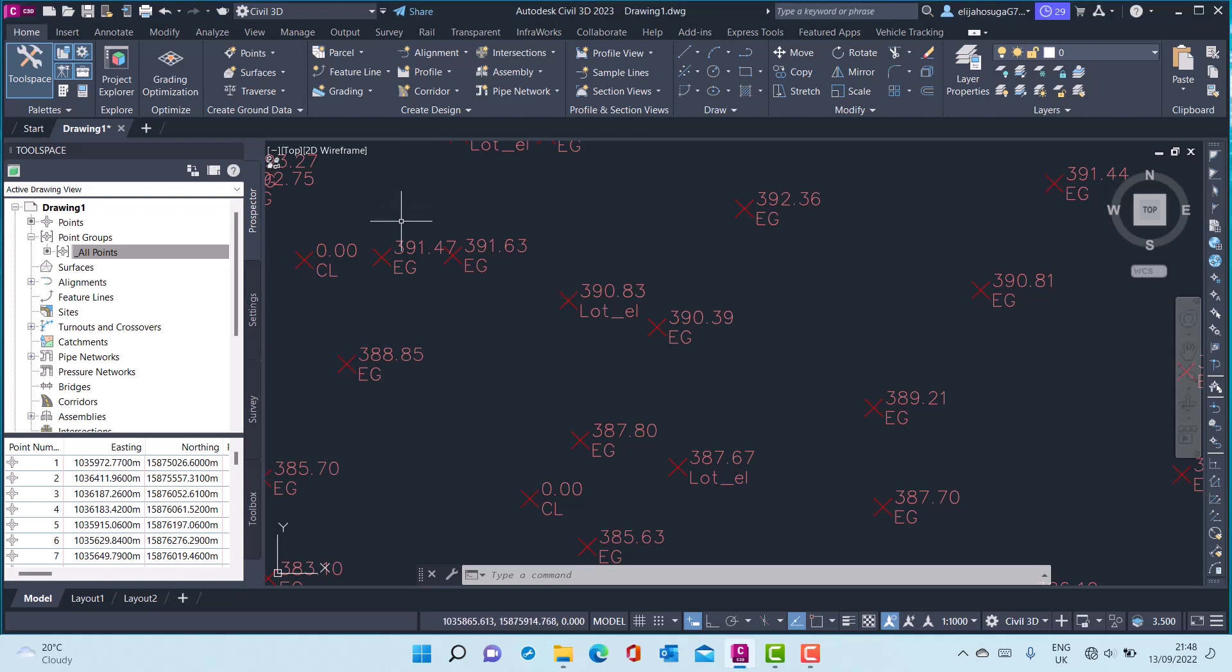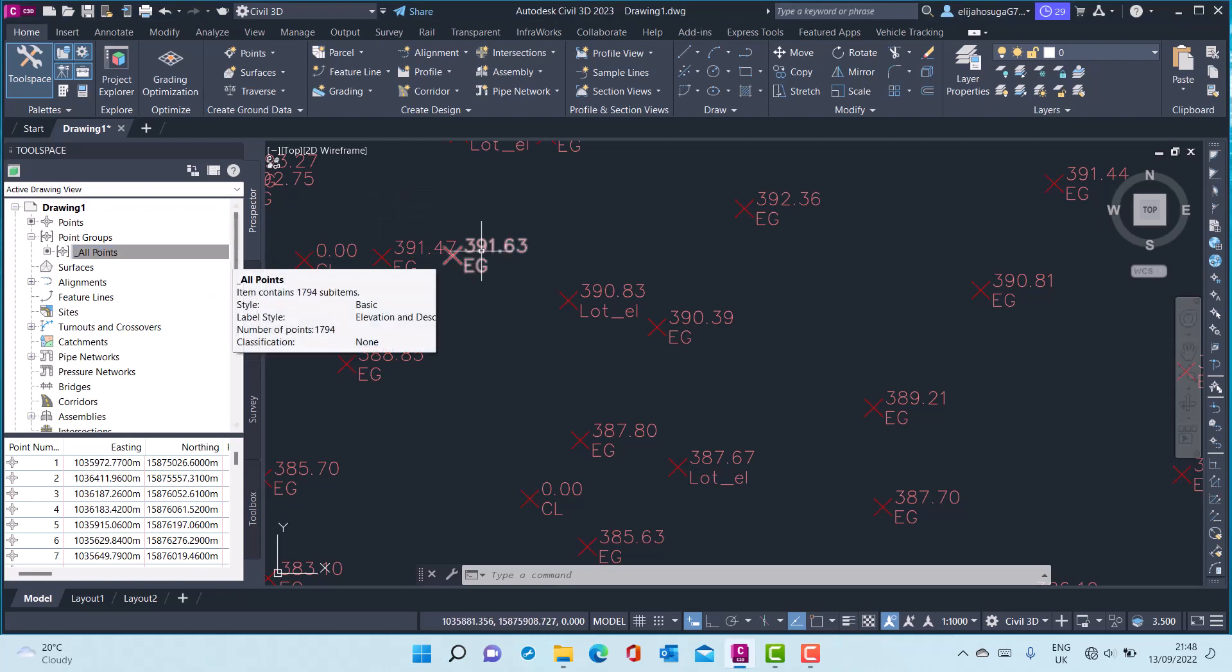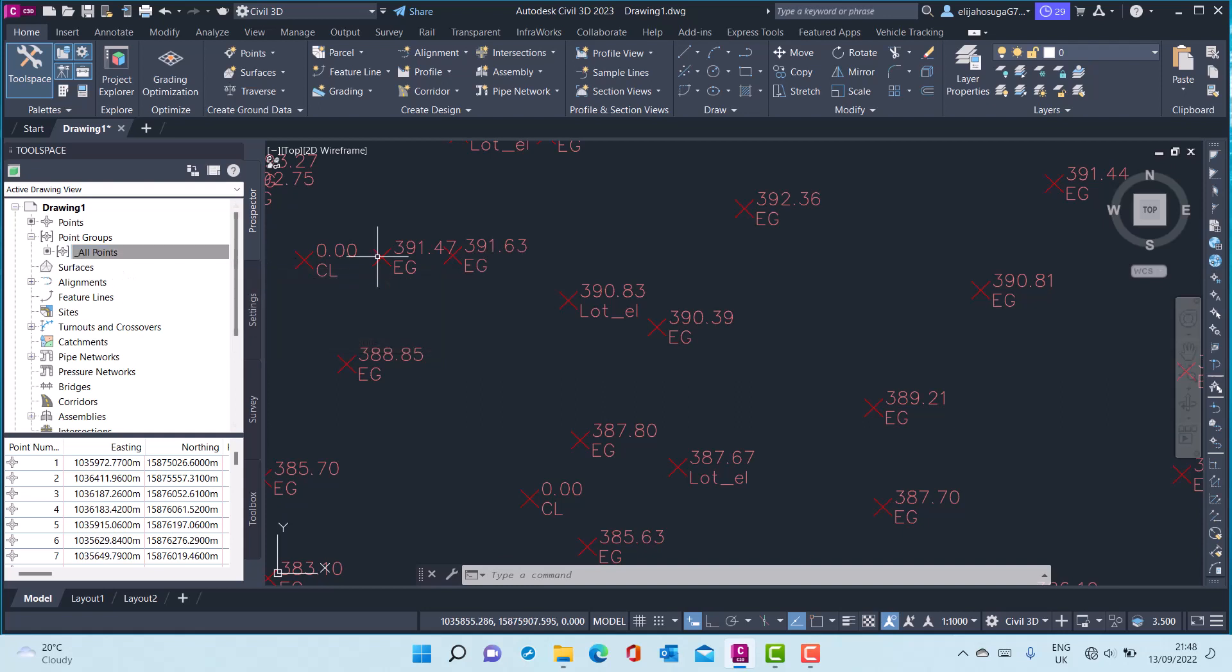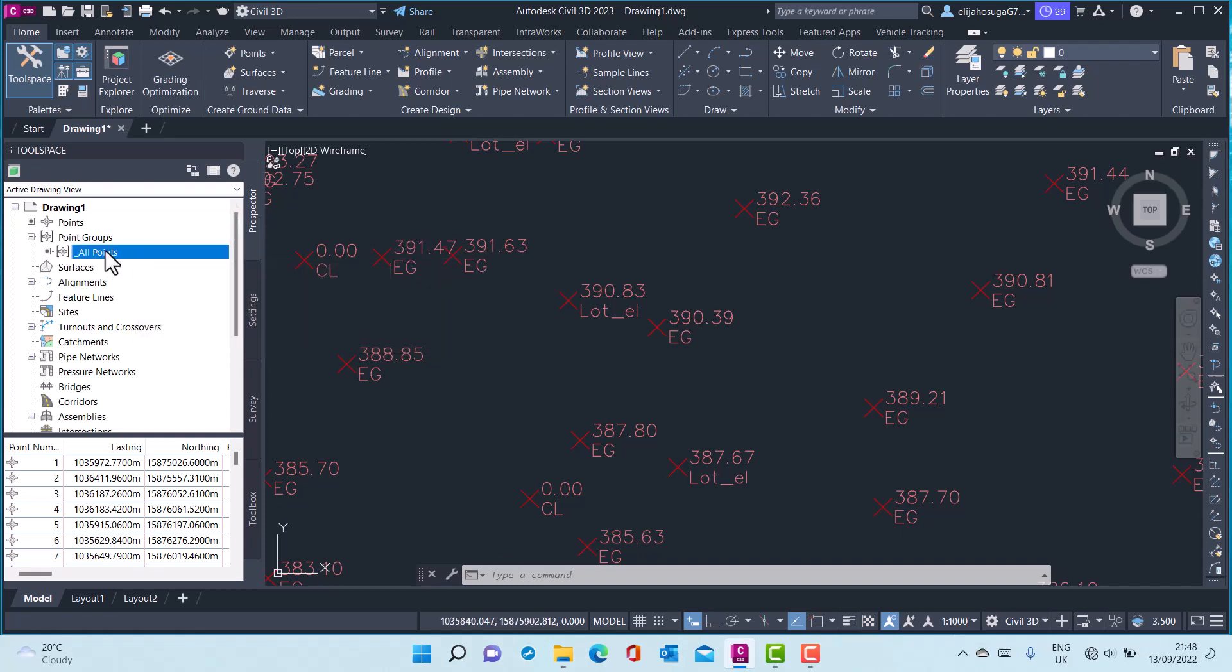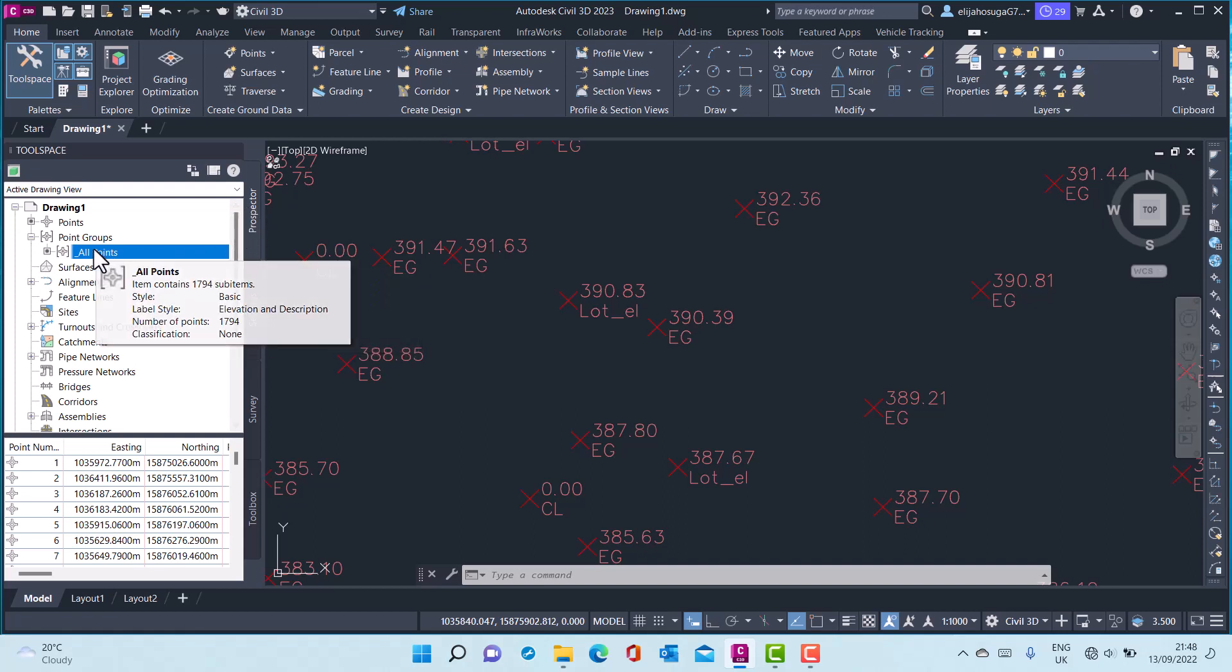Let's learn how to create point groups. When you import points into Civil 3D, Civil 3D creates a default point group called All Points. In the Prospector, you can see the All Points point group under the point groups branch.